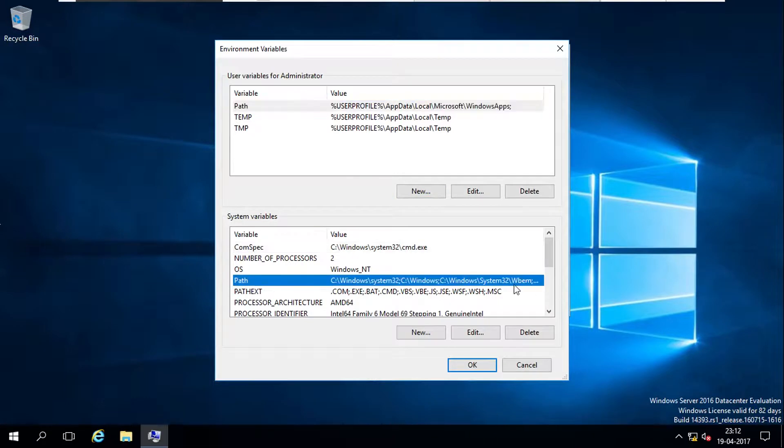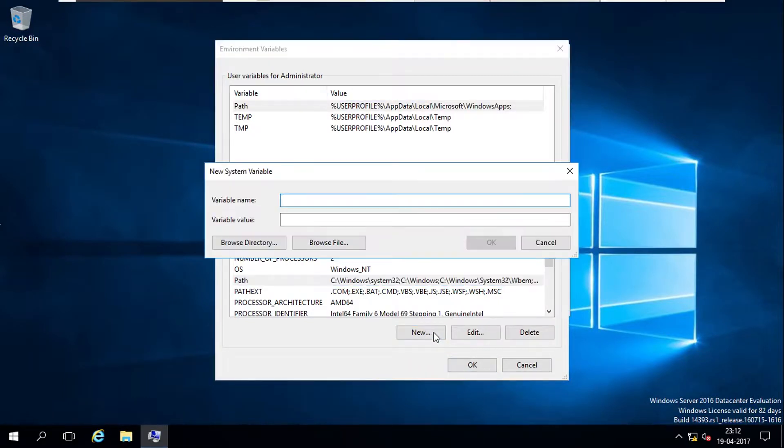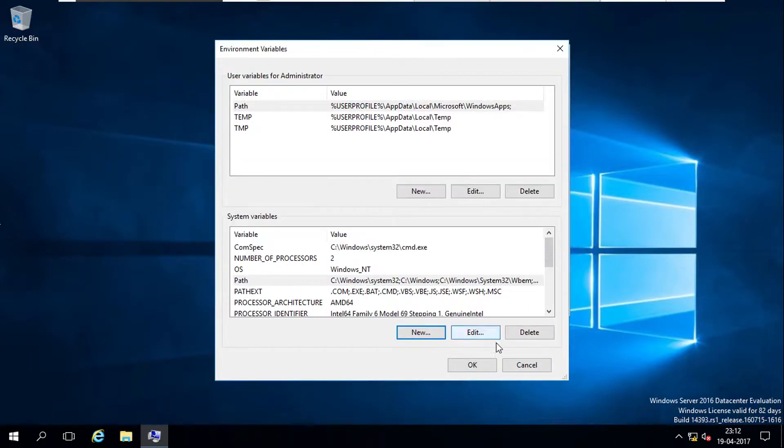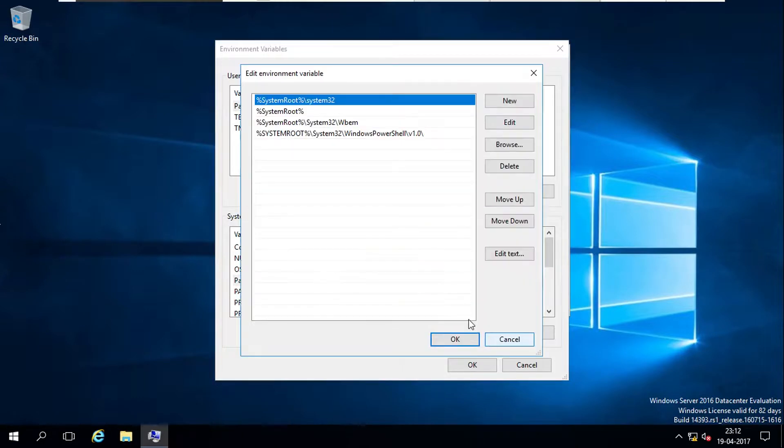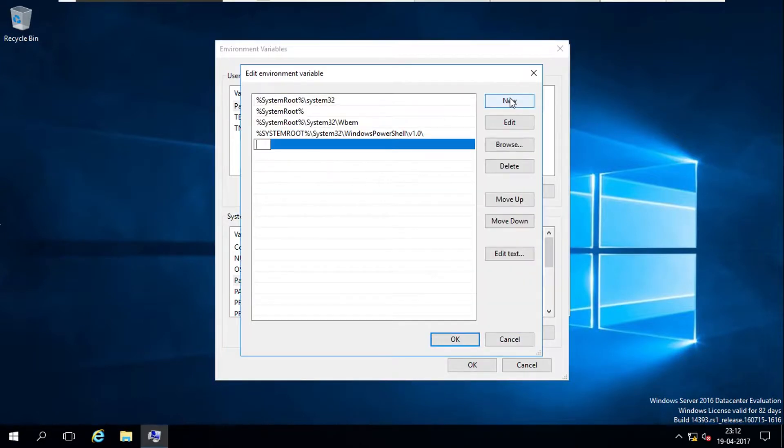And I add a path, new path, or I can go to edit and add a new path for the E colon slash, and OK.